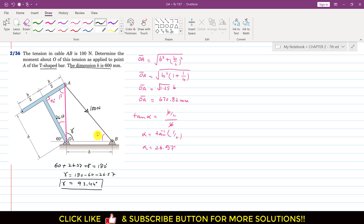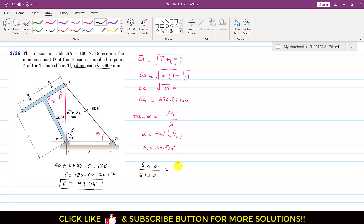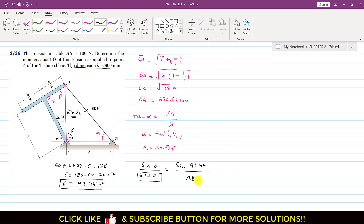Now we can find theta. Since we know the OA length, which is 670.82, and we know B, we apply the Sine rule to triangle AOB. So sine(theta) divided by 670.82 equals sine(gamma) divided by AB. But this is length, not force, so we have to find the AB length first, since we cannot apply this formula without knowing AB.